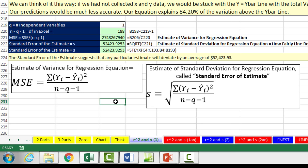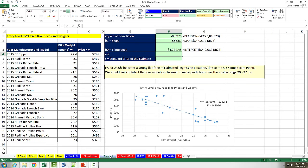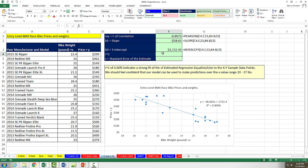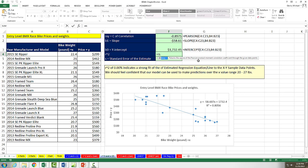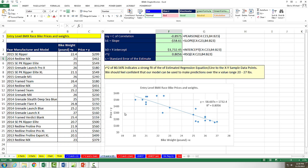Now let's look at a second example on sheet R squared and S2 — the same data set, bike weight and price. We already calculated slope and intercept, and now we want to calculate R squared. We're simply going to use RSQ for R squared: the known Ys, comma, the known Xs. R squared goodness of fit for our equation to the sample data points is 0.8 — that's pretty strong.